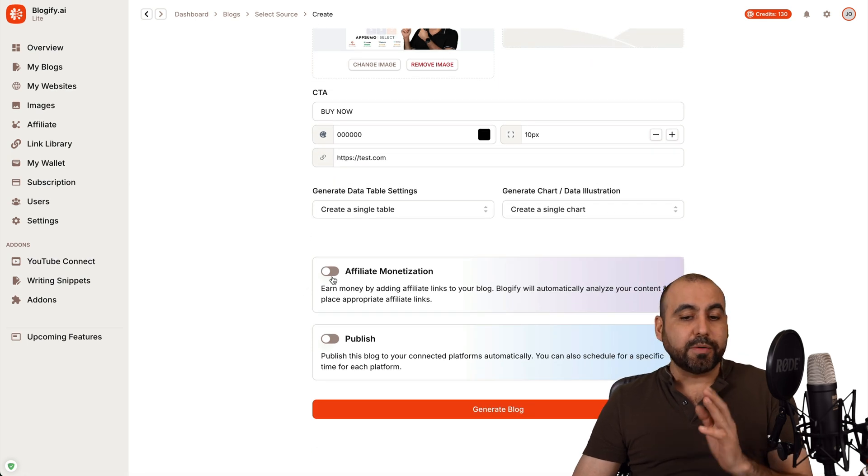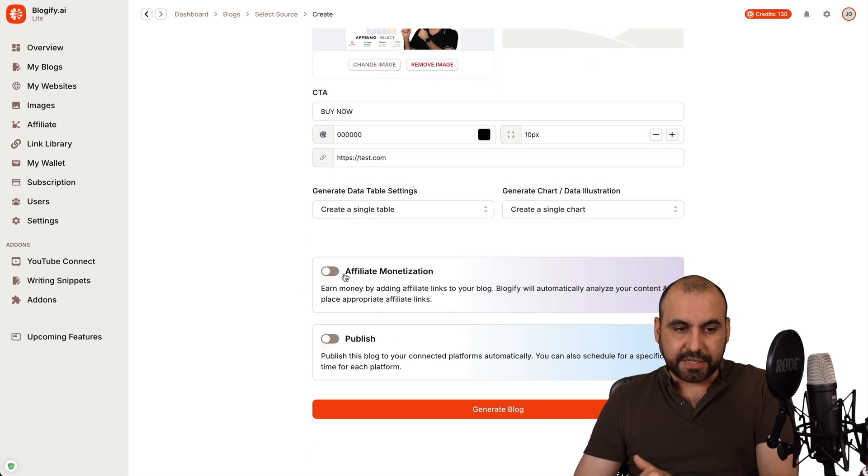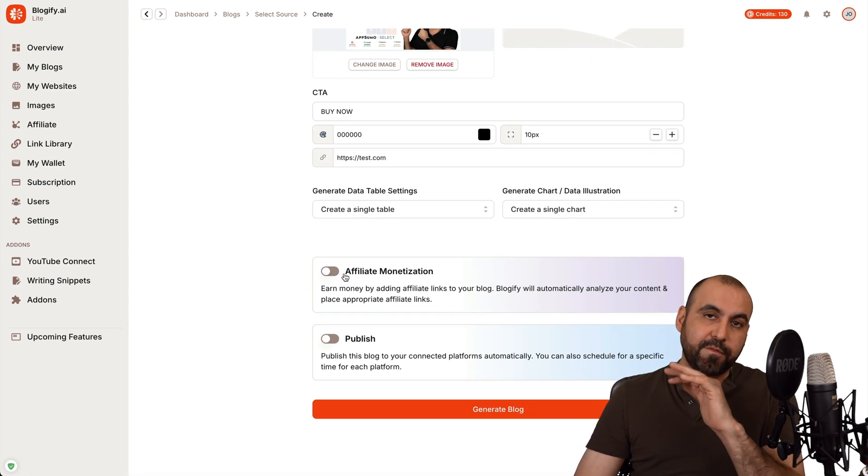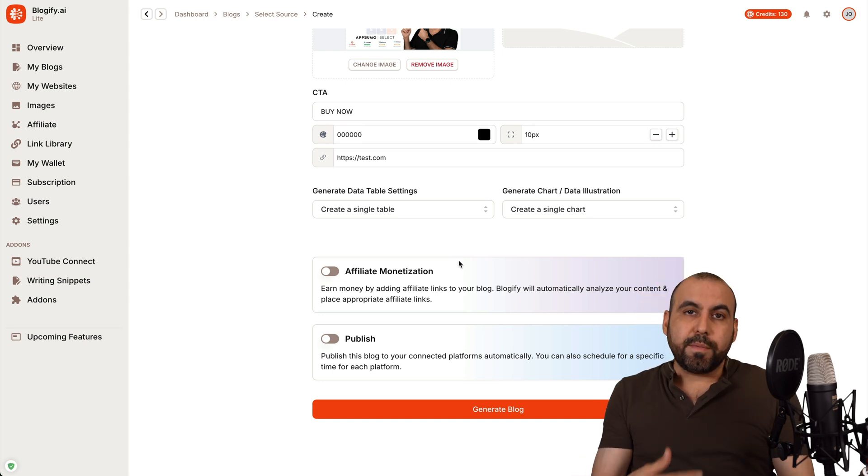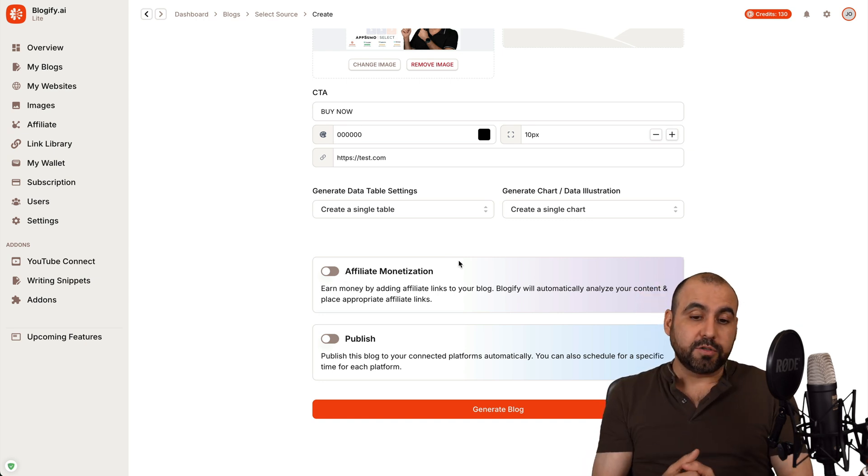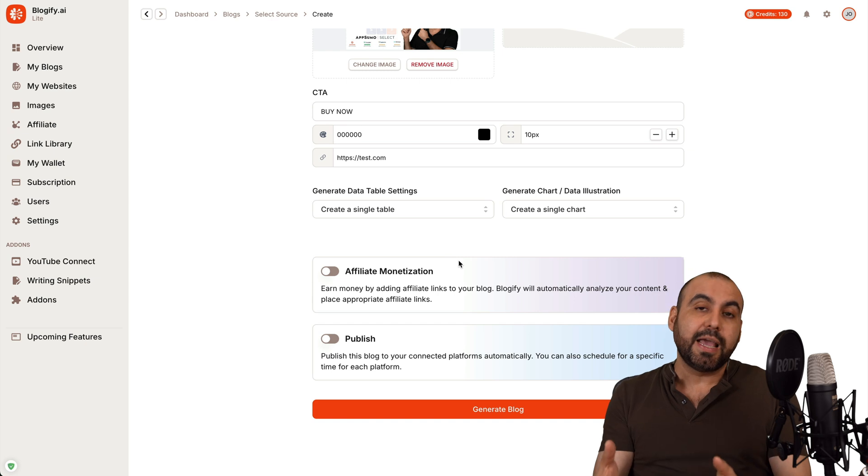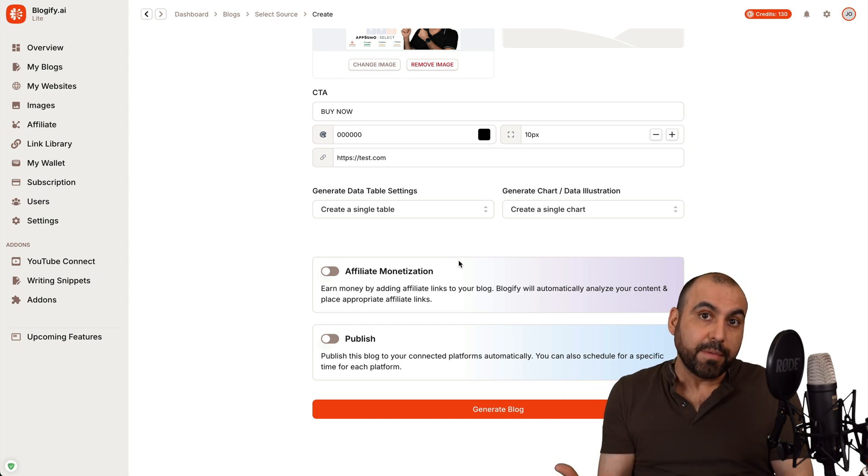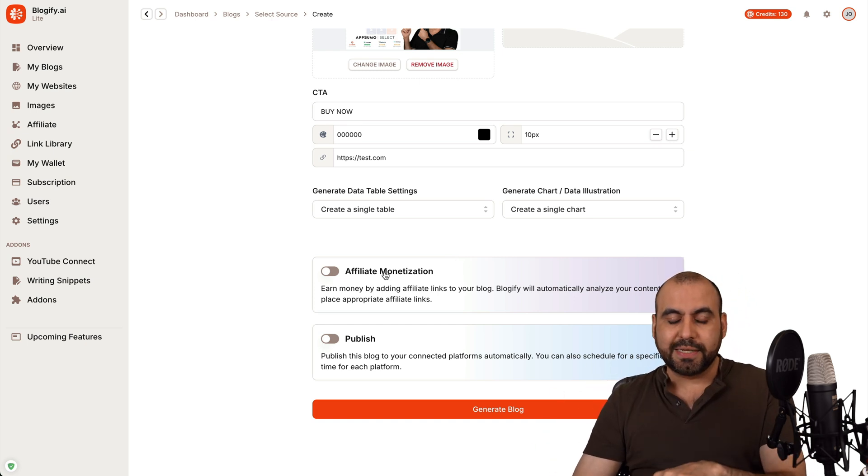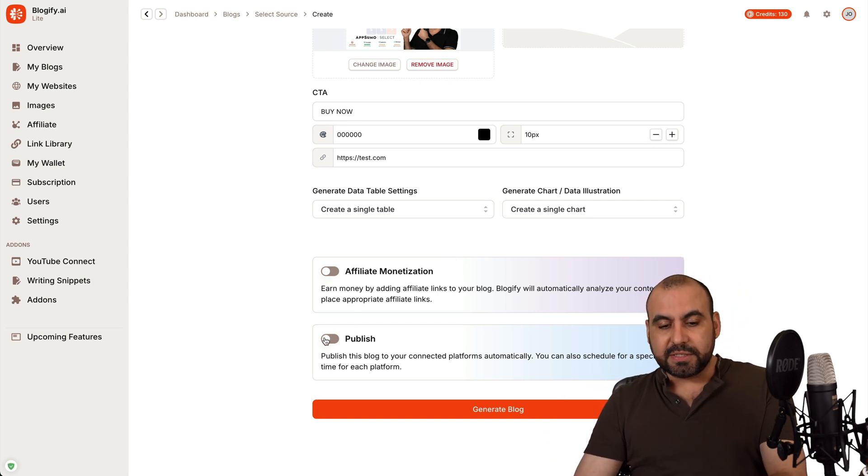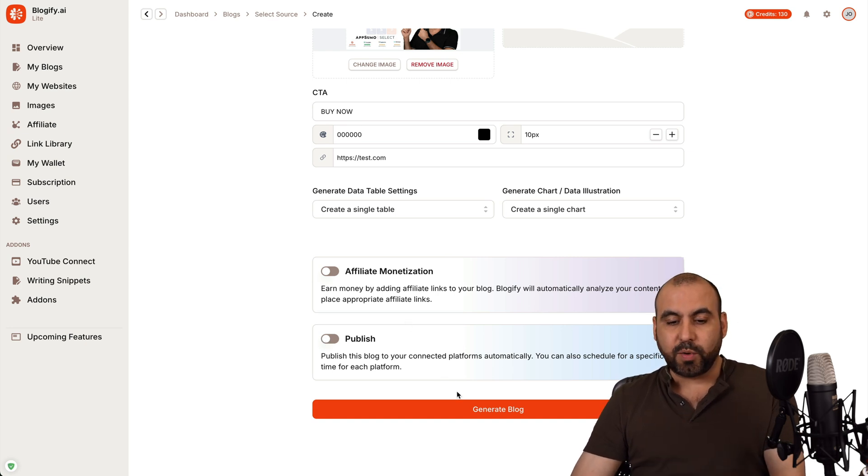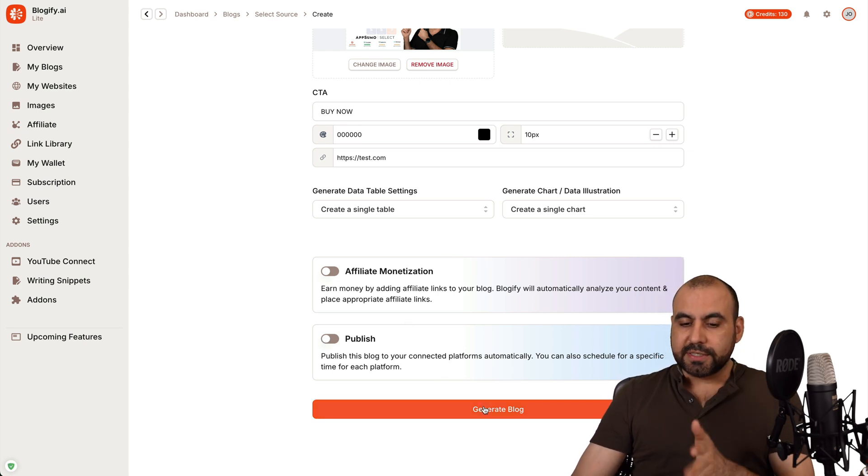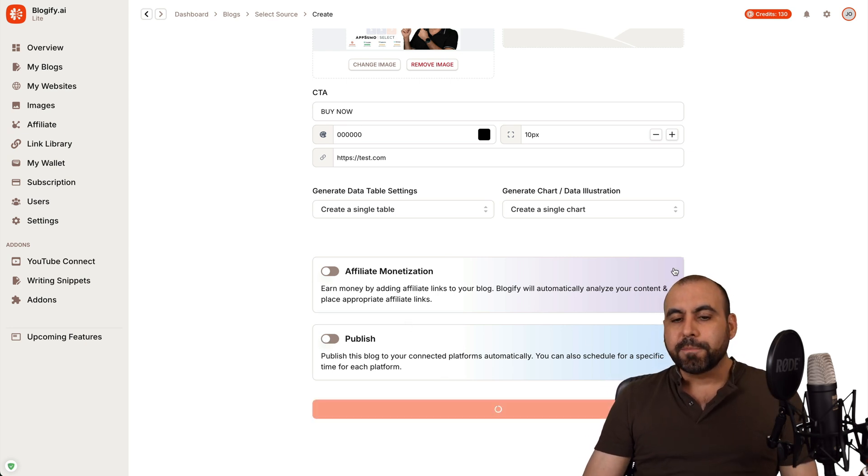I'll do create a single table and create a single chart. So I have the option to enable affiliate monetization. That's a feature that Blogify has where they provide the links and you can earn earnings with those links and then get money for it. So it's up to you if you want to take that on or off. And if you want to publish this in case you already have connected to your website, that's the way to go. So in this case, I'm going to generate the blog.